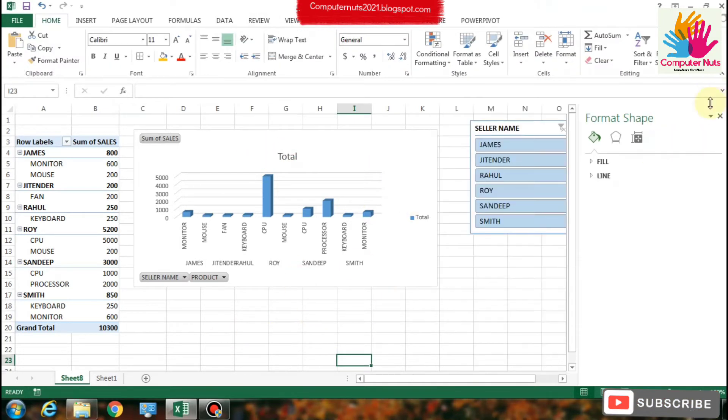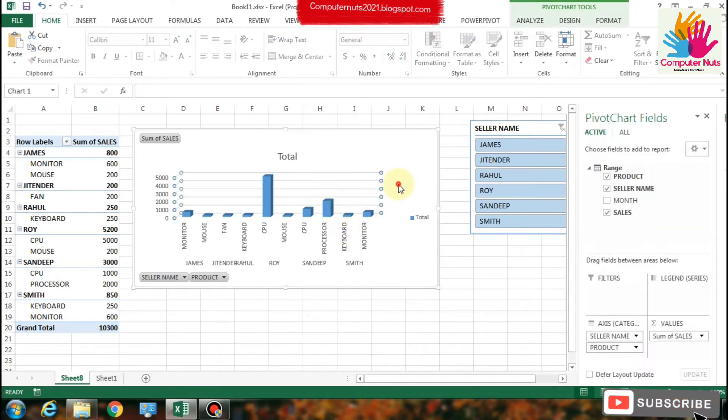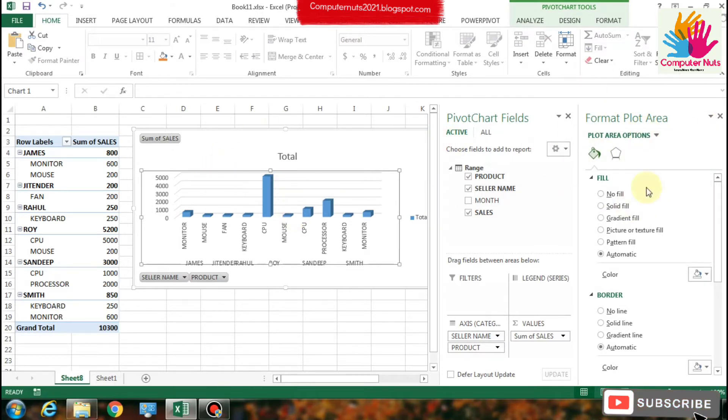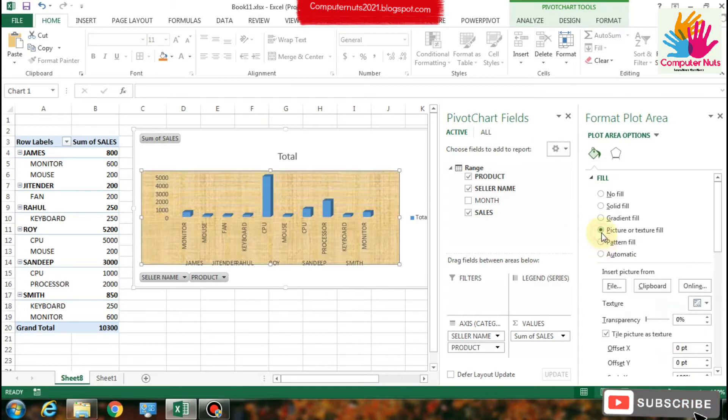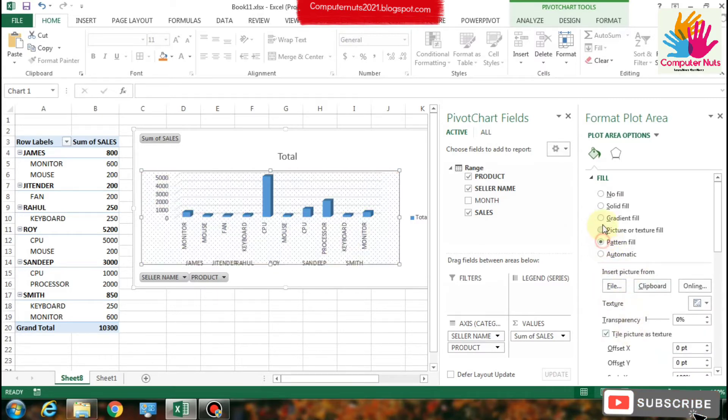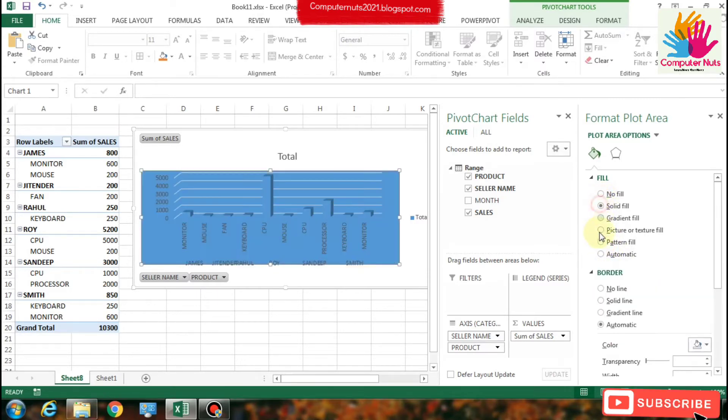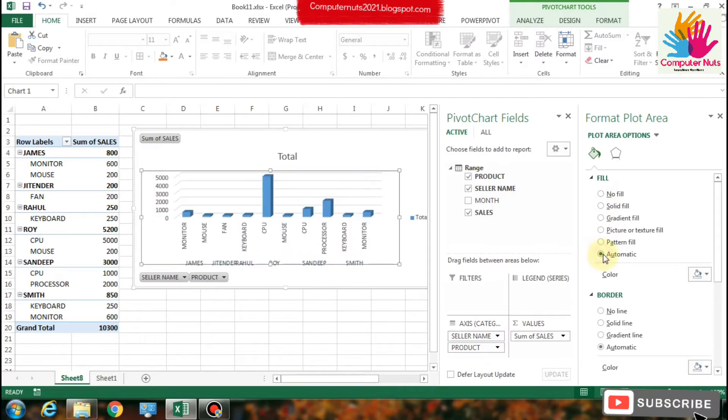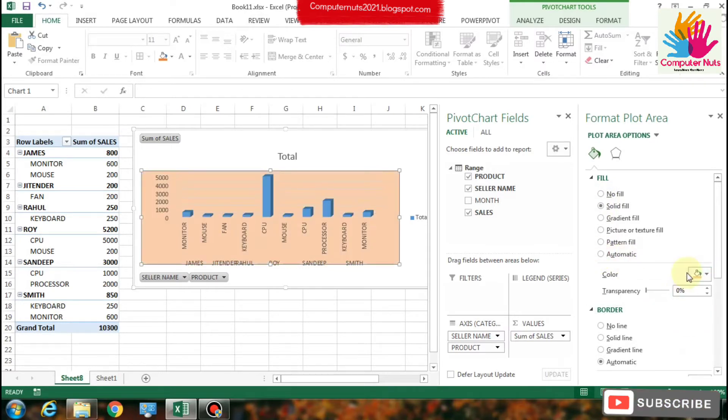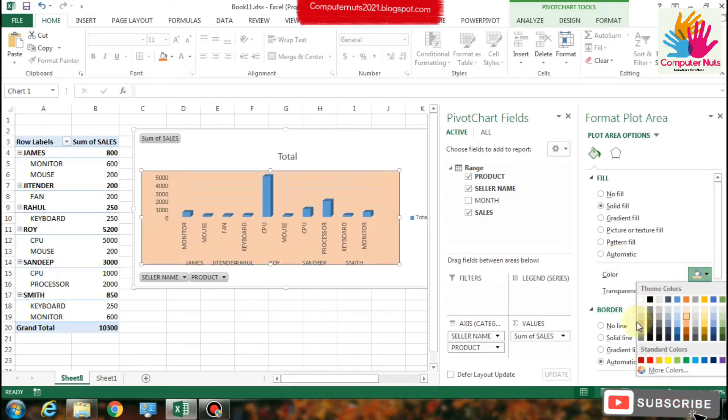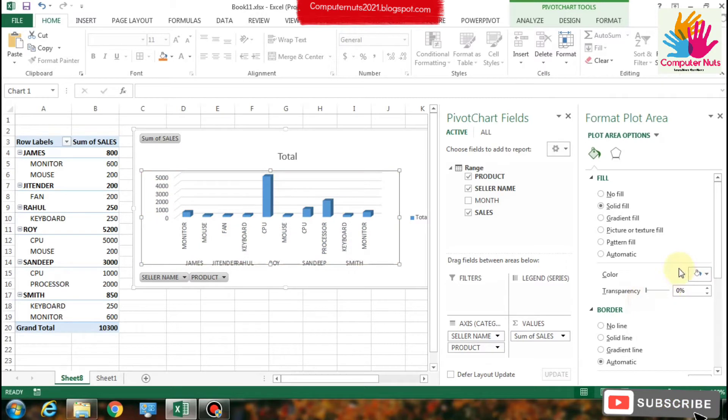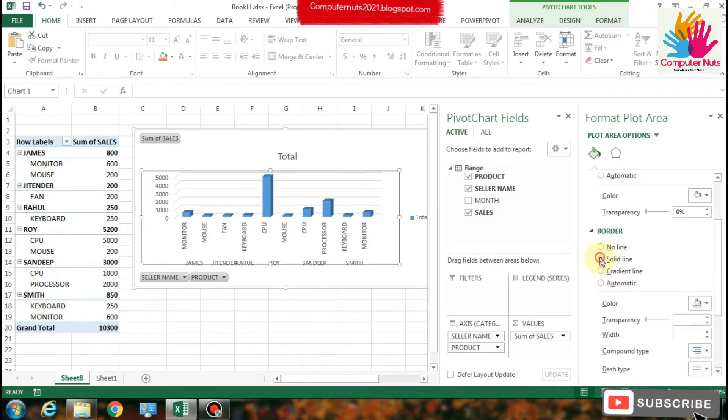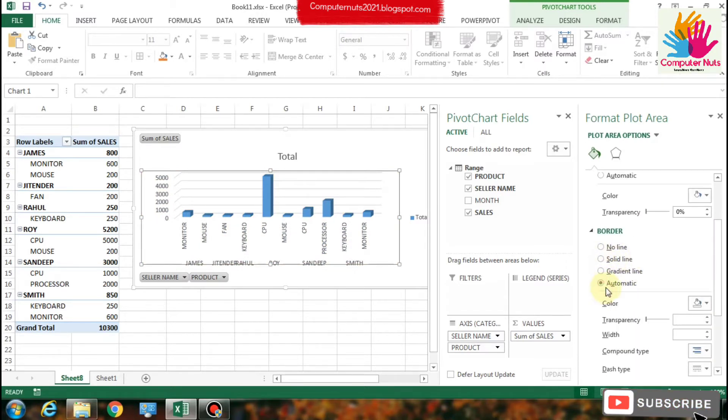There are some more options on the right side. If you click on the chart, you can see there are more options to make your chart more attractive. You can see options for filling: automatic, pattern, gradient fill, solid fill, and borders for making your chart borders.